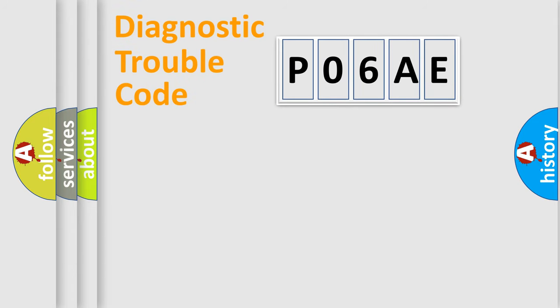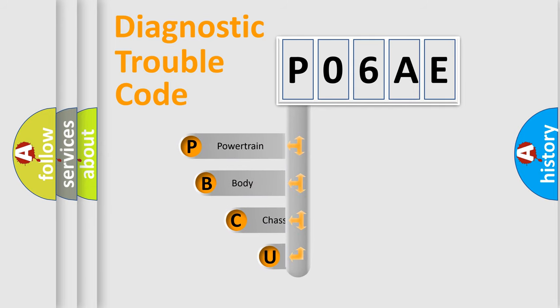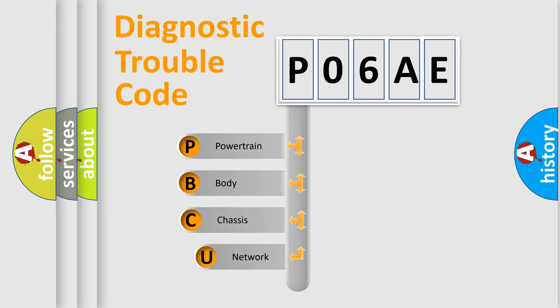First, let's look at the history of diagnostic fault code composition according to the OBD2 protocol, which is unified for all automakers since 2000.